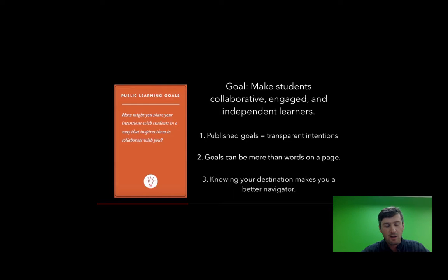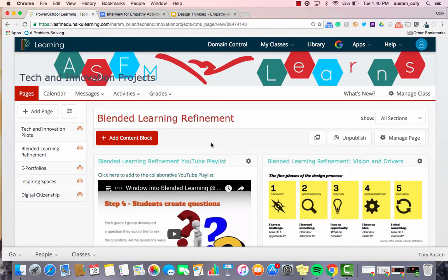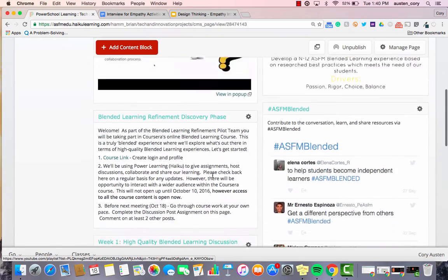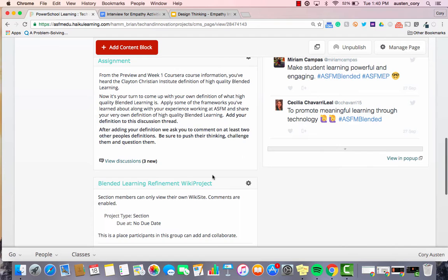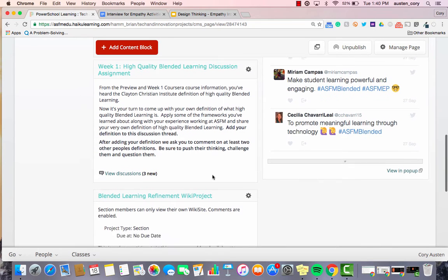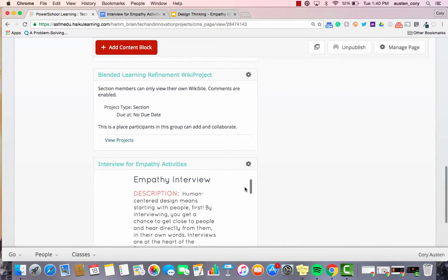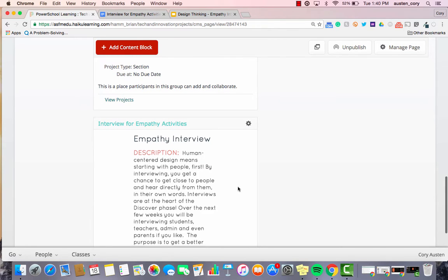Now on to the interview for empathy activity. The first thing you're going to want to know is where to access resources and information. The best place to start is the tech and innovation projects page. Depending on what team you're on, you'll see on the left column navigation bar you can simply click on your team and you'll be brought to your team page. If you scroll down on that page, you'll see any upcoming information, resources, or lessons that pertain to you and your team. Scrolling down, you can find the interview for empathy activity.